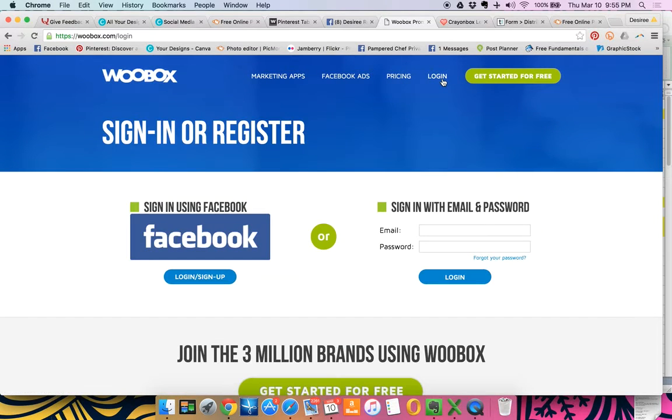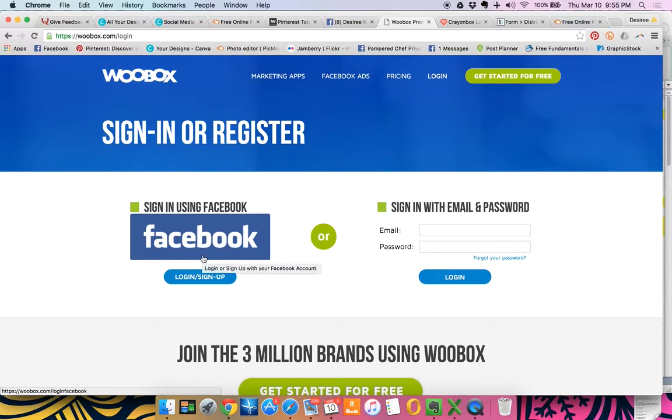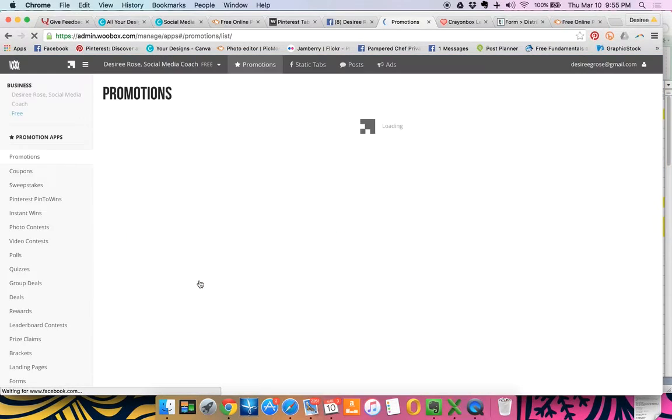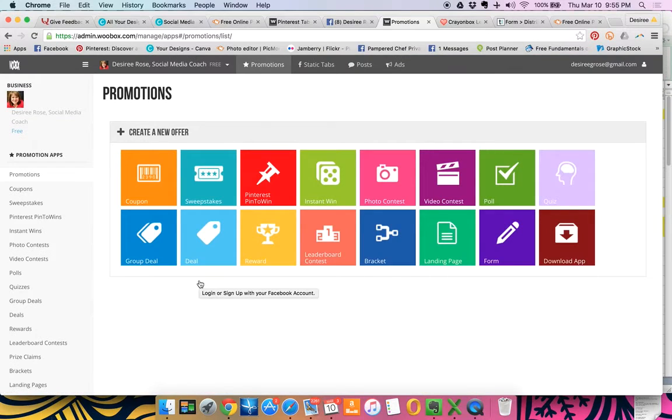If you've never logged in before, that's totally okay. You can sign up using your Facebook account, which is what you want to do because that's where it's going to connect to your fan page or your business page. So you're going to just click login or sign up and I've already got an account.